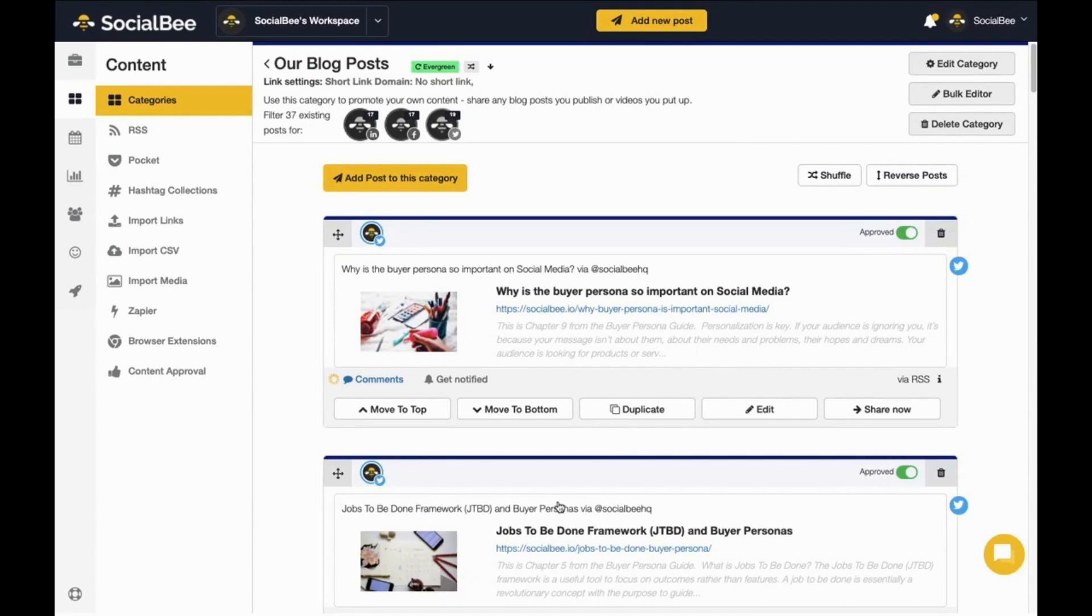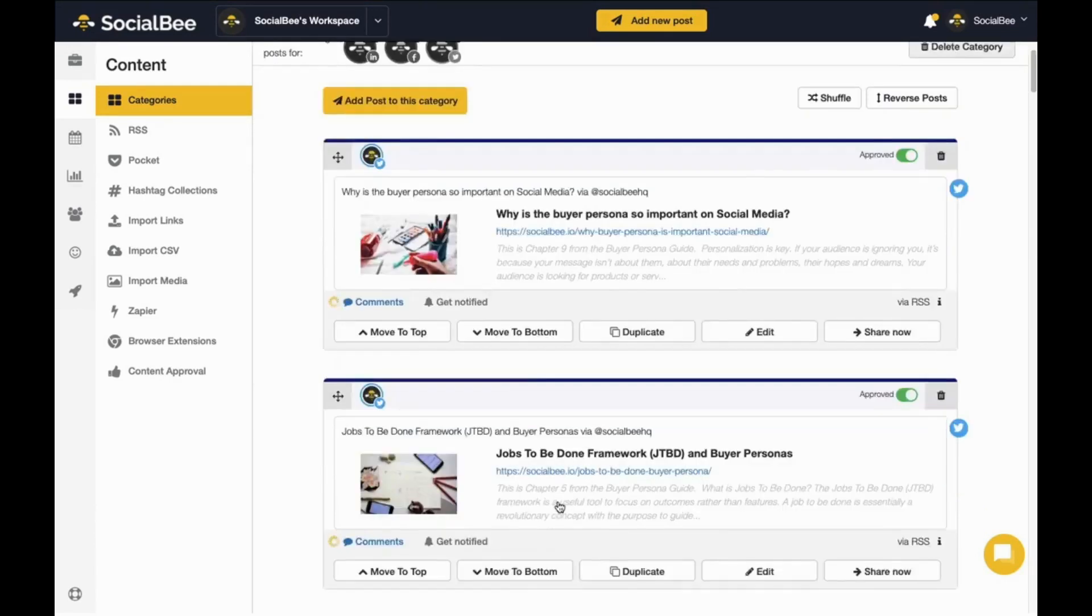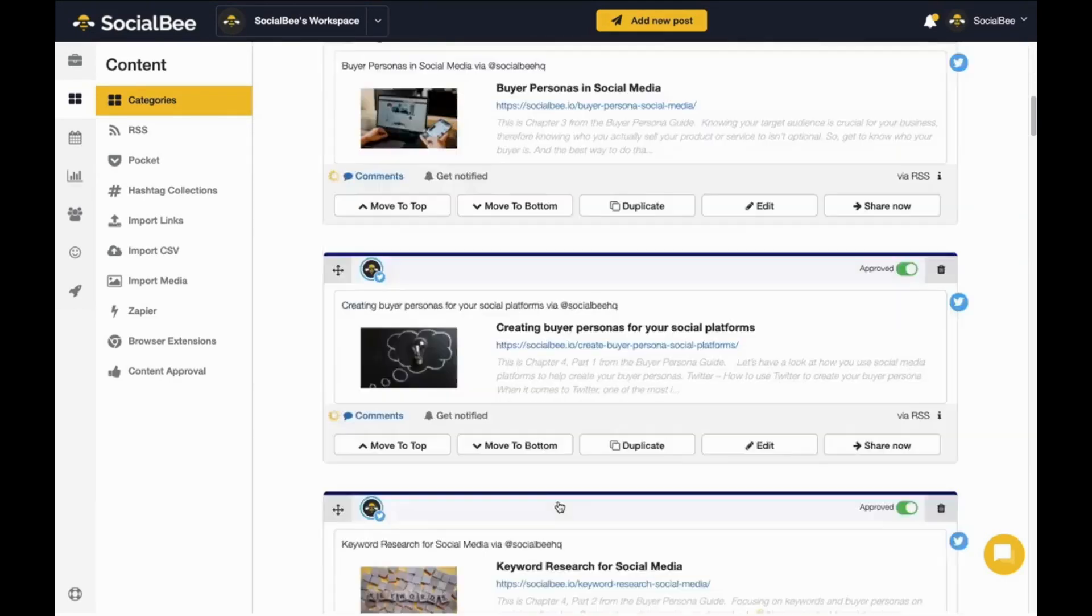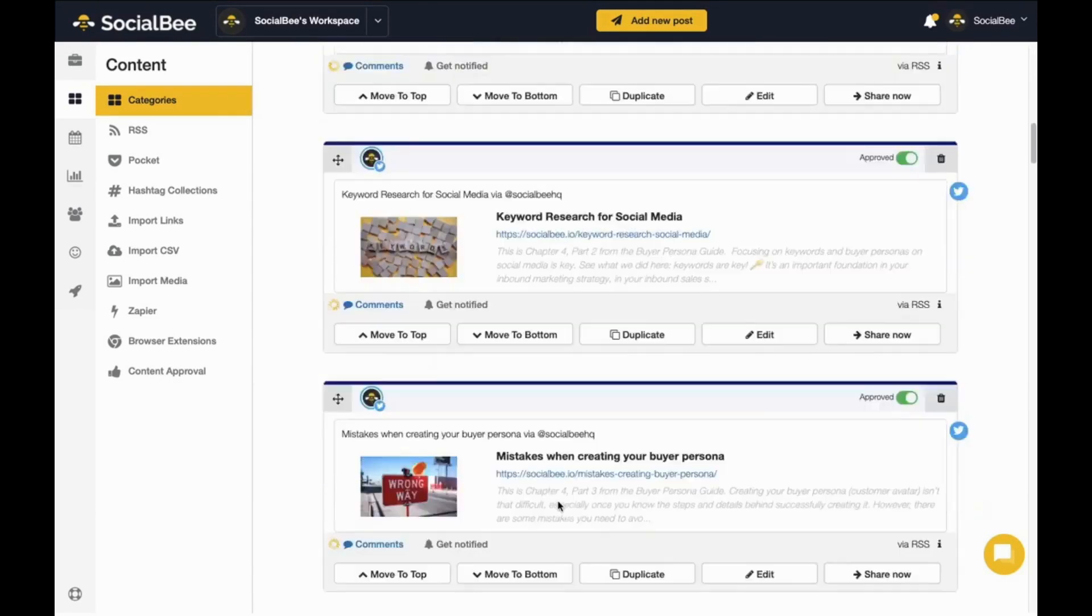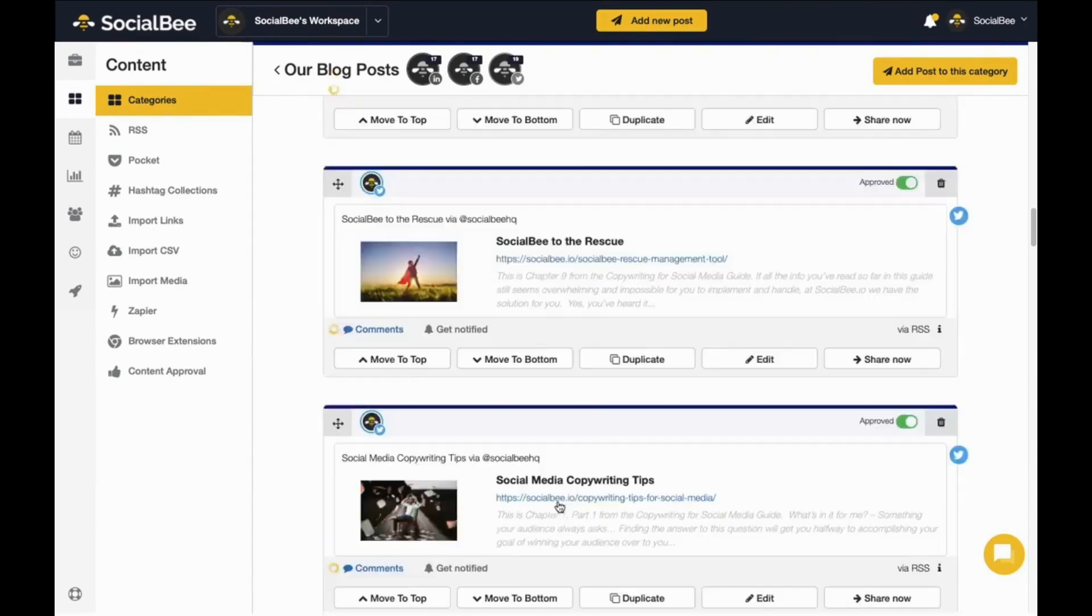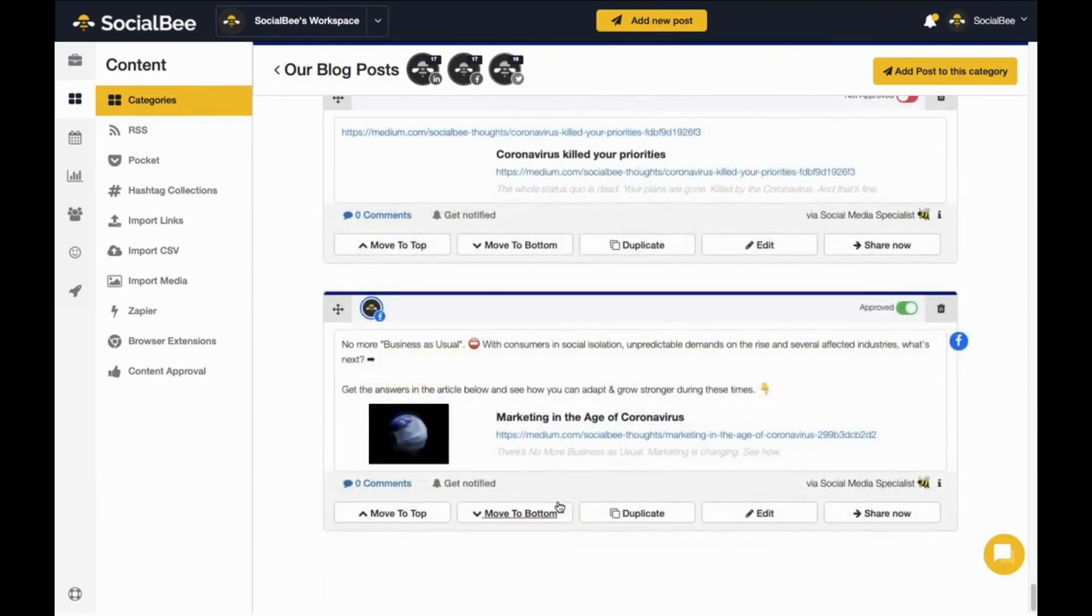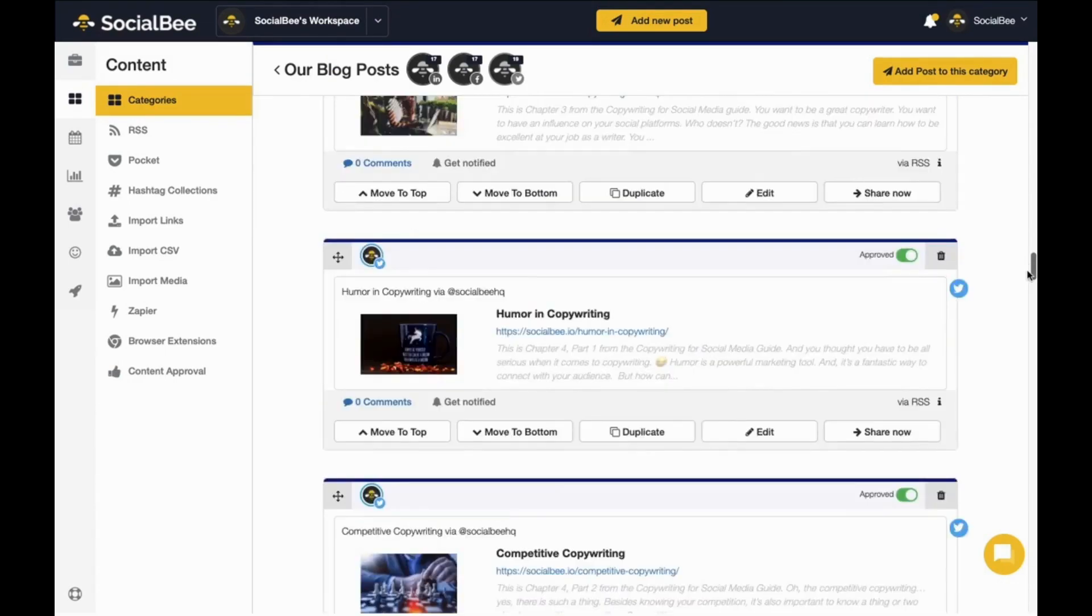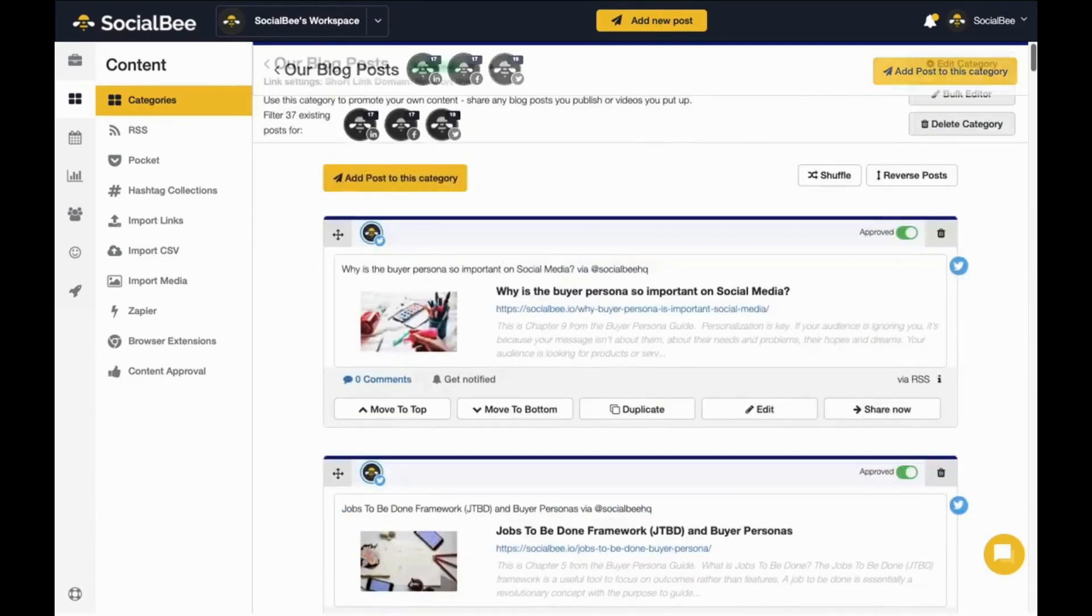You can schedule them and the posts that are queued inside will get published in a top to bottom order. And if a category is Evergreen, once we get to the bottom of the queue, we jump back up to the top again.